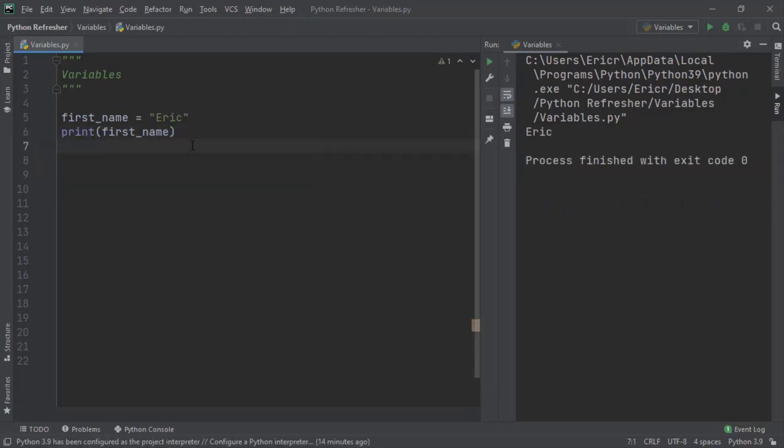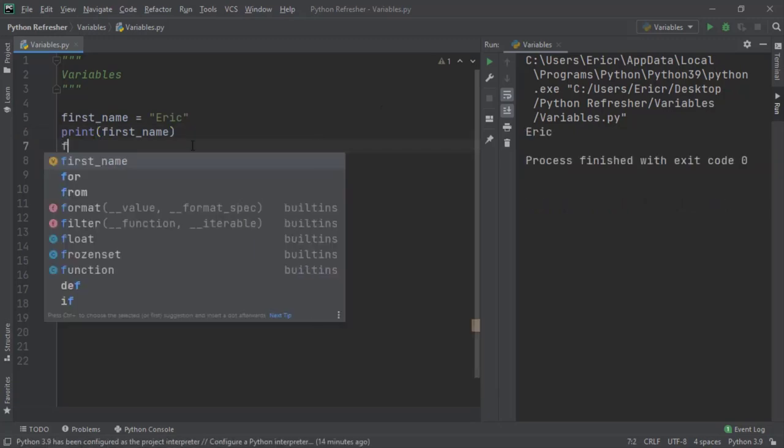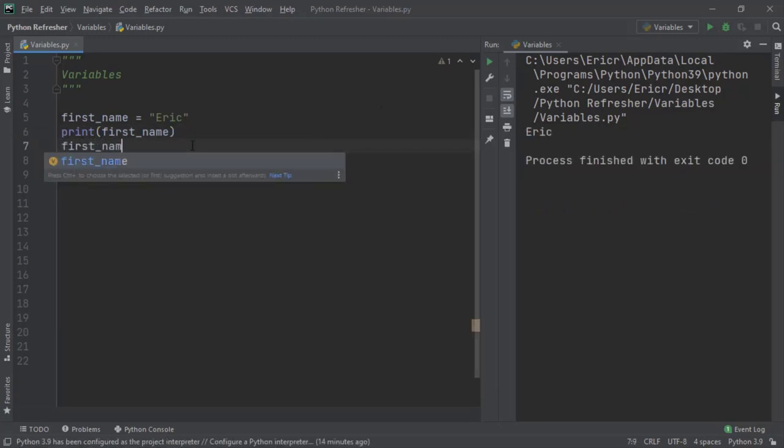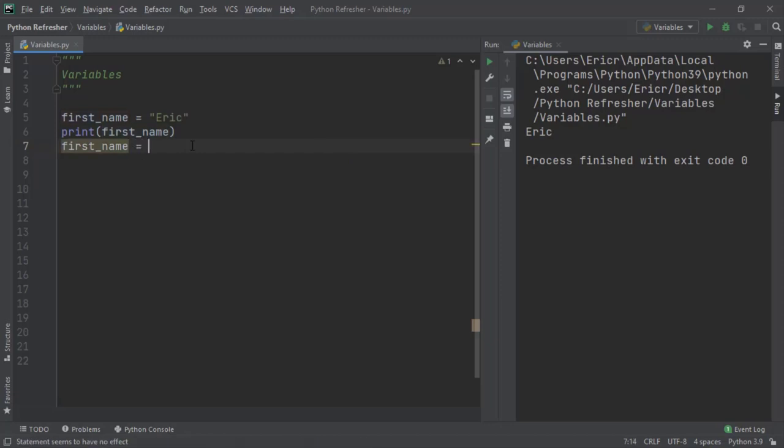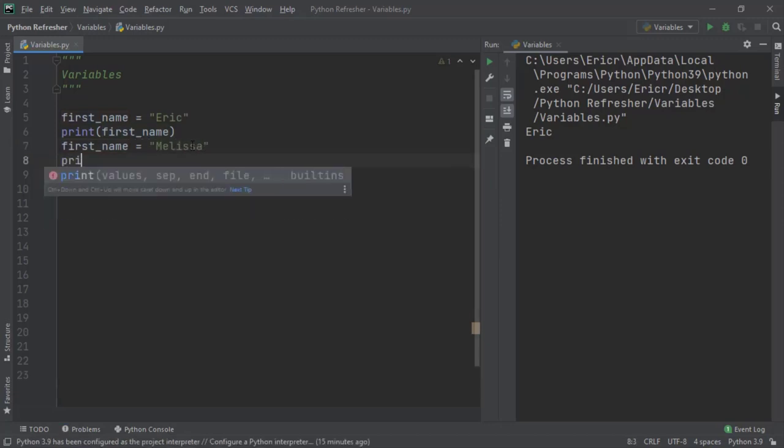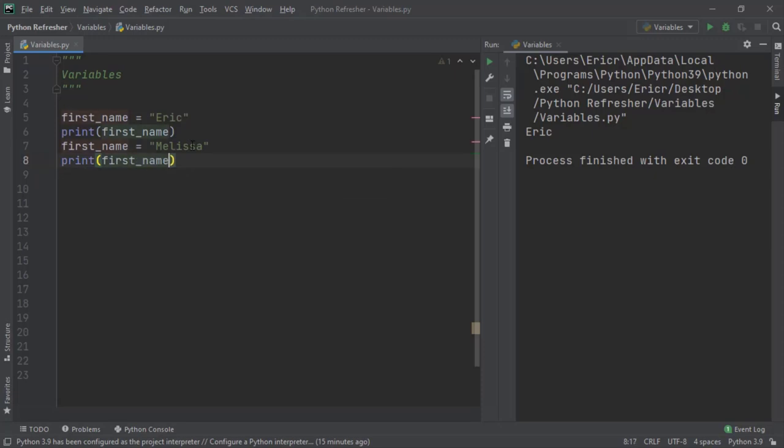And then reprint first name. We'll see that the value of Eric changes to Melissa.